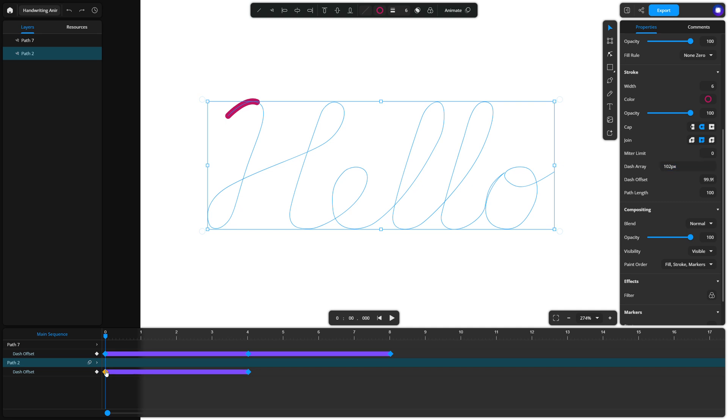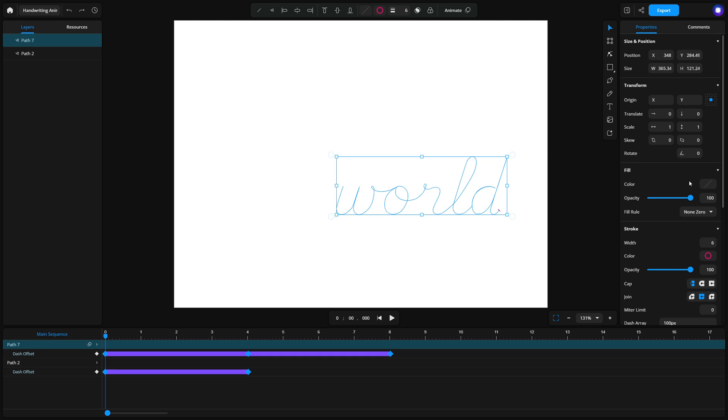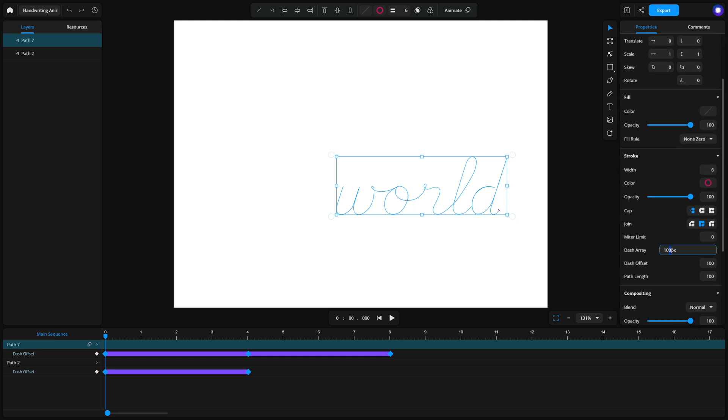One of the great things about Zyrus is that everything is saved automatically, so you don't need to worry about saving your design manually. Once you're satisfied with the animation, export it as an SVG or a video file to share with others or use in different designs.